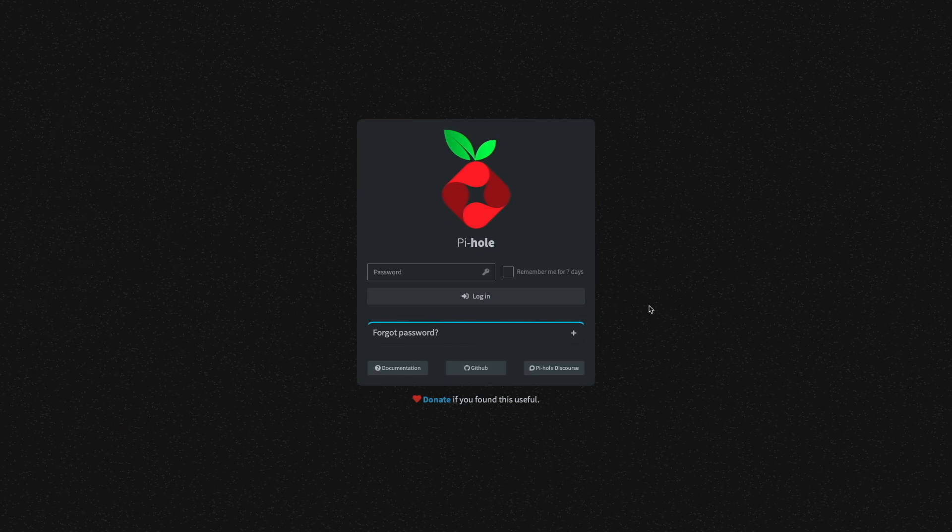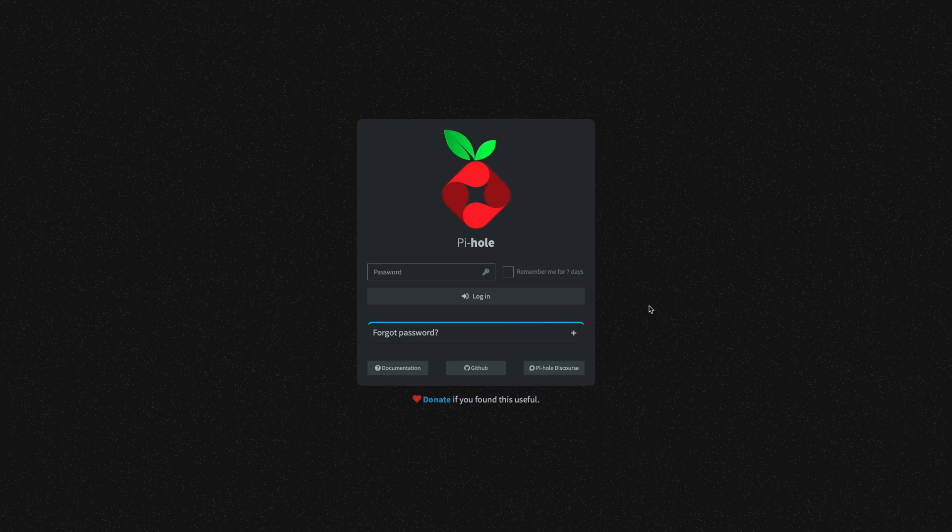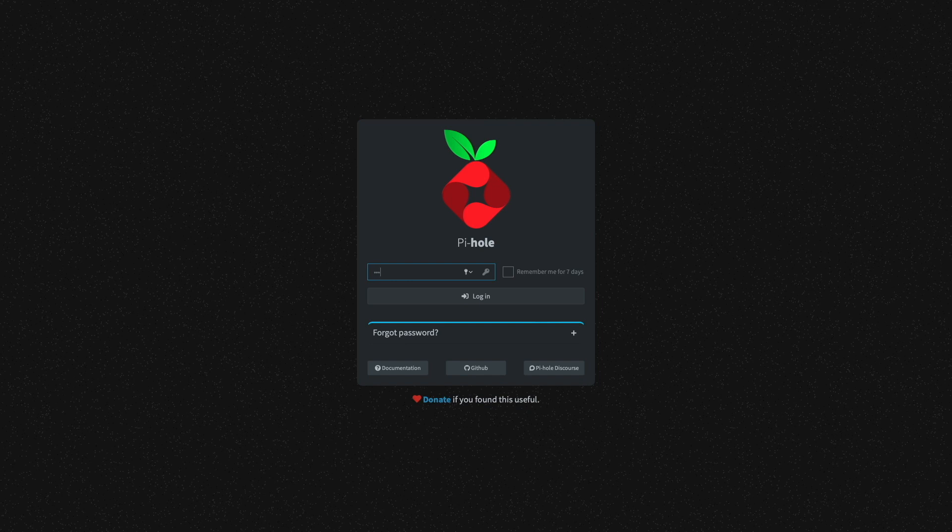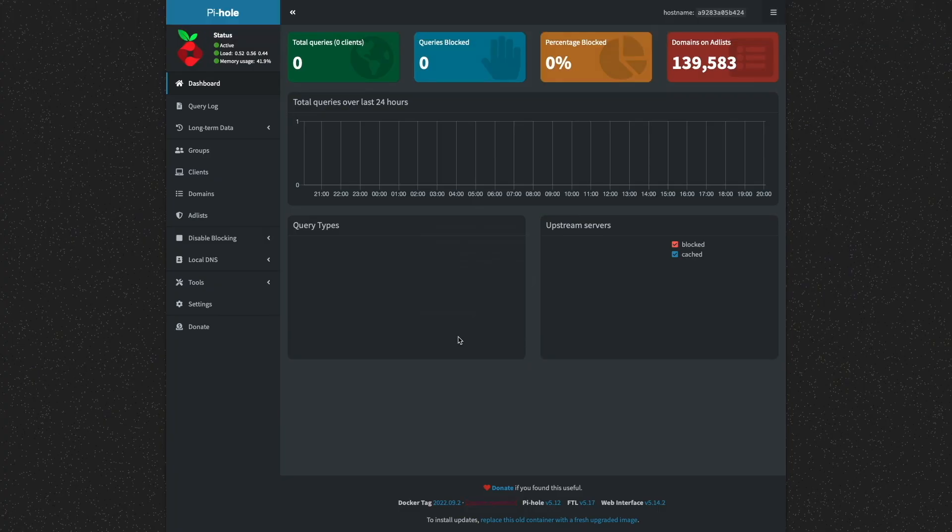Once everything is running, I'm able to bring up the Pi-hole web interface by connecting to the macvlan IP address assigned to the Pi-hole container, as well as login to the Pi-hole admin interface with the password that was assigned in the .env file.